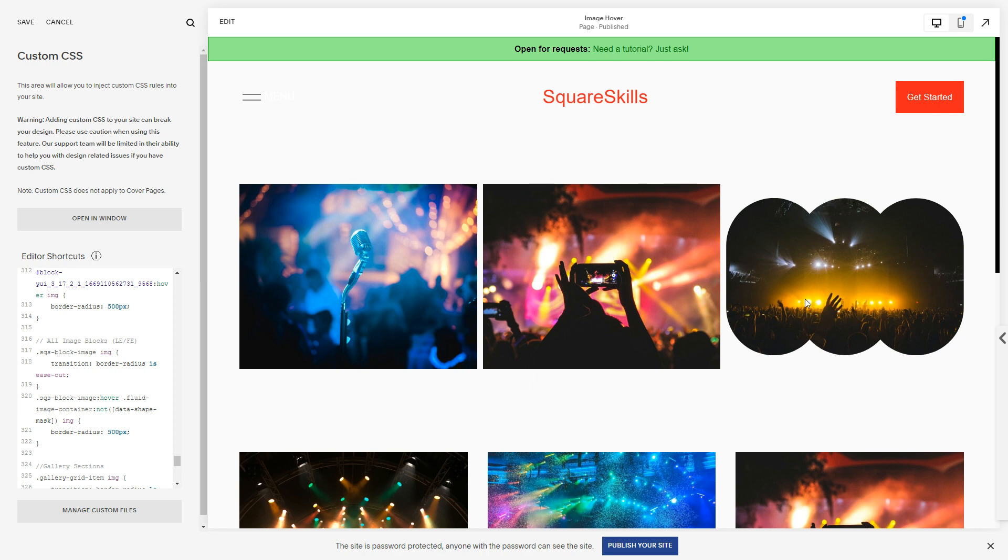This nth-child selector is great for galleries. And equally, if you want to respect these fantastic new clip masks from Fluid Engine, then adding using this data attribute with a not selector will help you out.